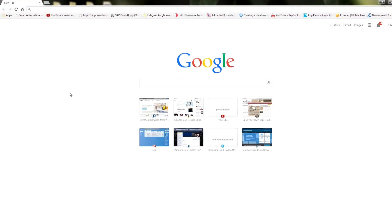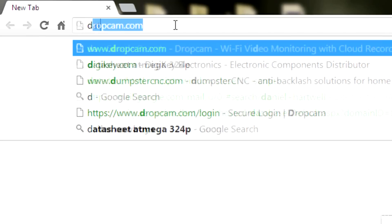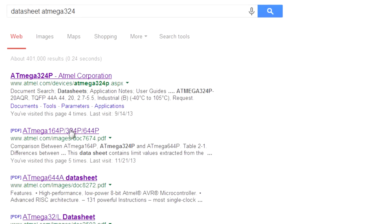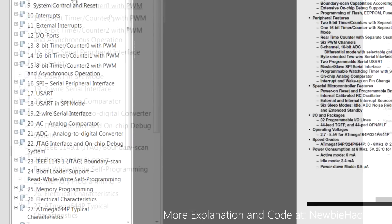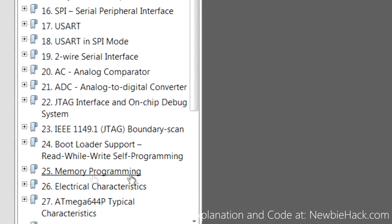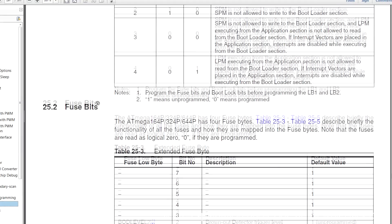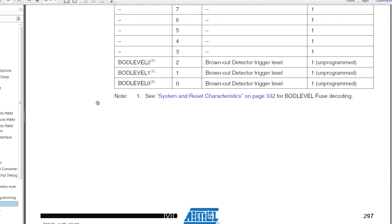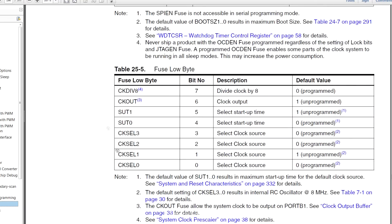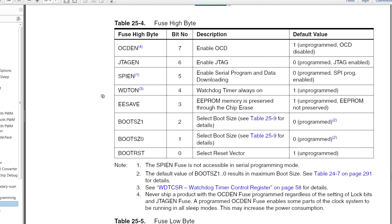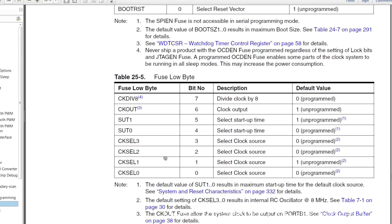If you have a different microcontroller or you're looking for more information on the fuse bits, just go to your datasheet. The fuse bit information will be located in the memory programming area of the datasheet. Scroll down to where you start to see the low and high fuse bits. Here are the low fuse bits, which pertain to the clock source, and the high fuse bits. In the next video, I will show you an example where I change the low fuse bits in order to use an external clock source.